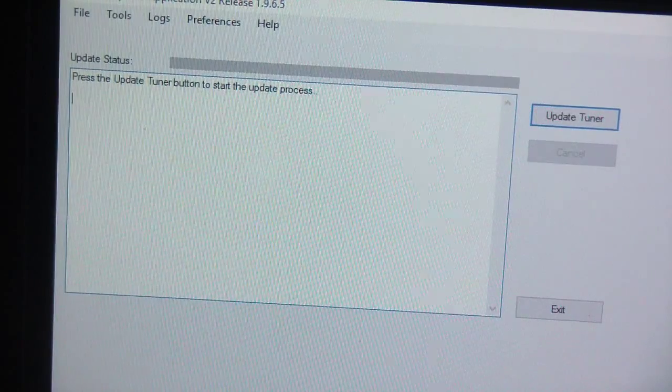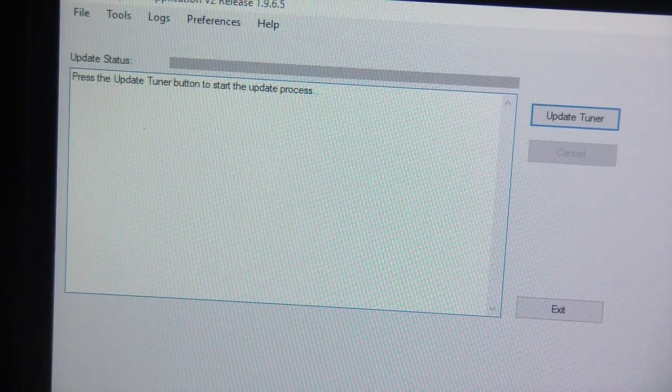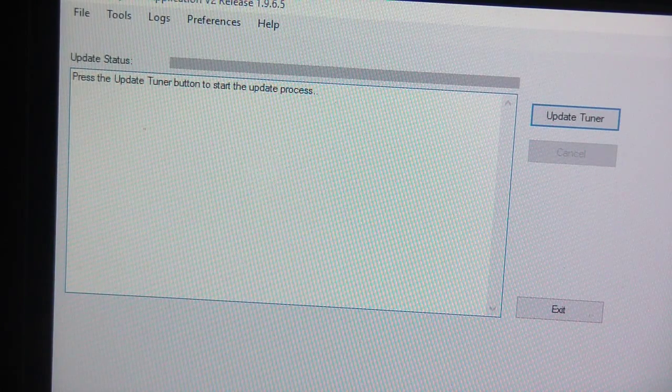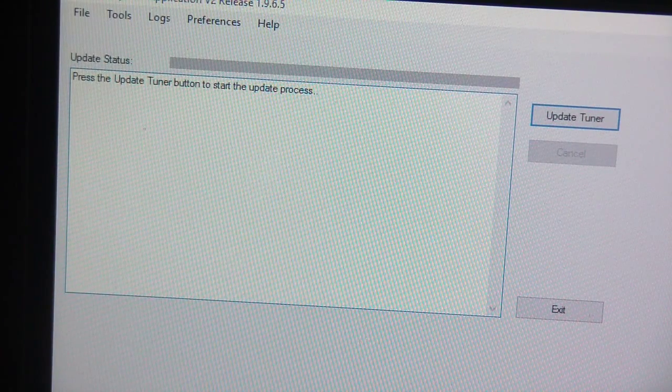Okay so when you do the flash procedure the way this thing unmarries the car is that it erases the whole flash. It totally...